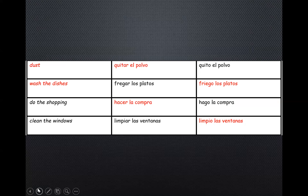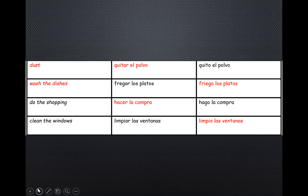A new chore that didn't come up in our previous session is quitar el polvo. Quitar el polvo is 'to dust' and the first person would be quito el polvo. To wash the dishes is fregar los platos — this is an irregular verb and we say friego los platos. To do the shopping: hago la compra — again an irregular verb, its infinitive is hacer la compra. And finally to clean the windows is limpiar las ventanas; the first person is limpio las ventanas.